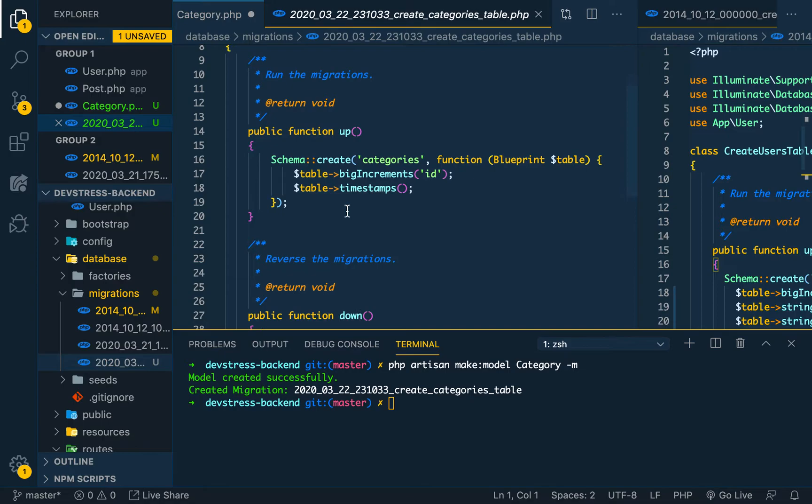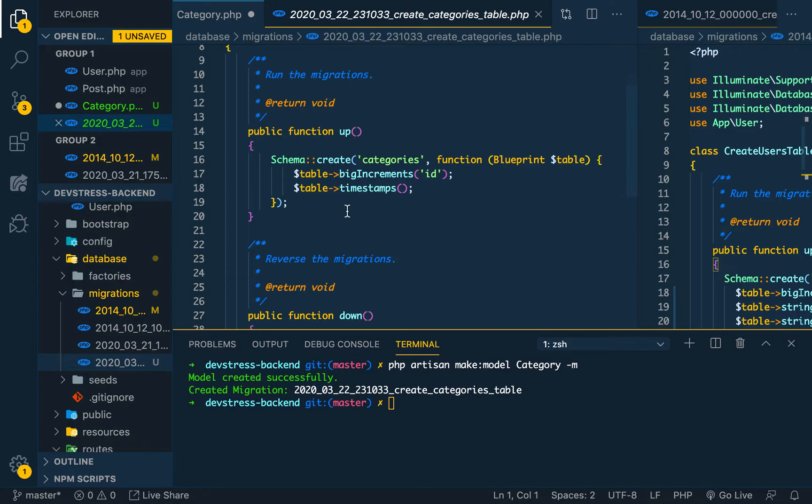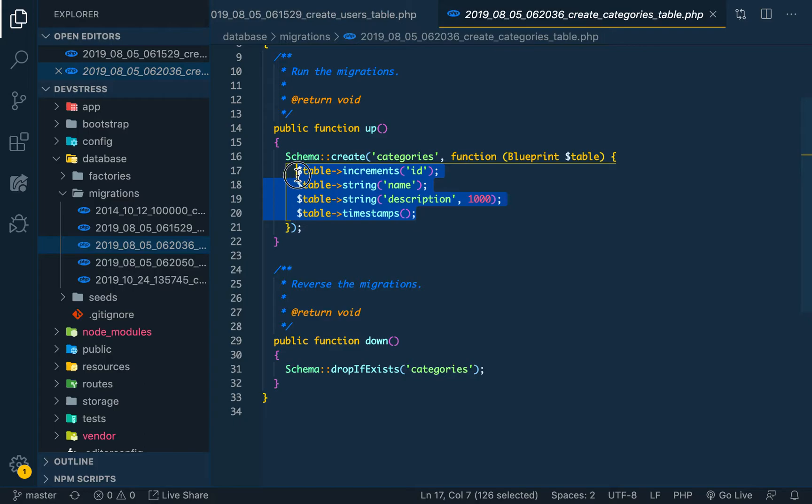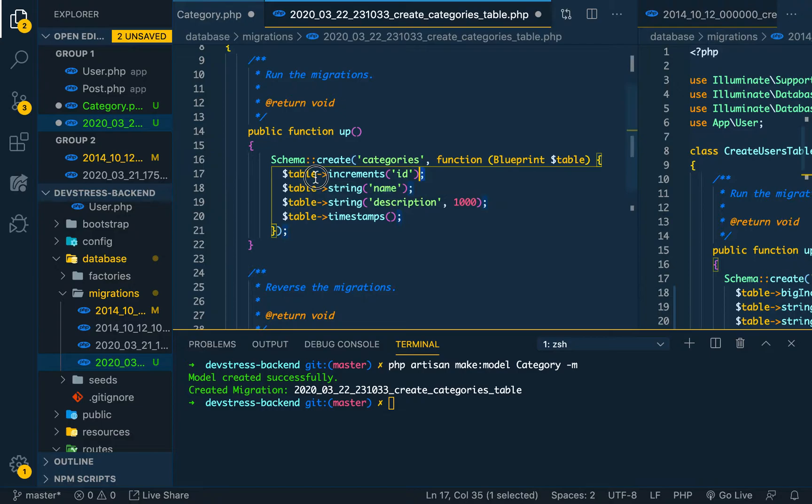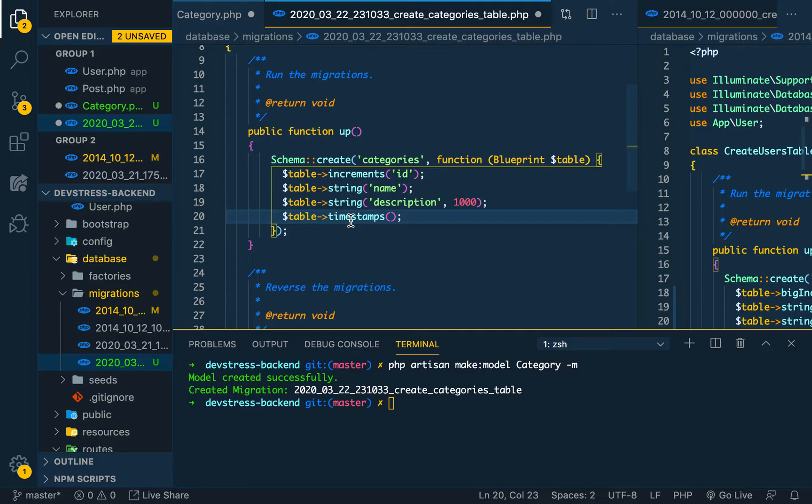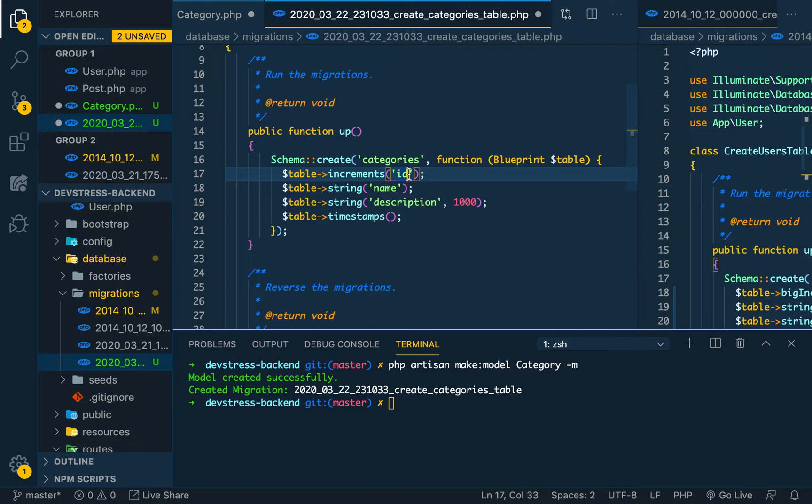We have our category here and we go to our migration. We have the categories migration, so we can copy what we have in our previous project and paste it. We have the normal primary key, that's an increment ID. We have the name of the category and then the description of the category and then the timestamp. The timestamp is going to store the created_at value and then updated_at value. The description is limited to a thousand words because this is the categories.